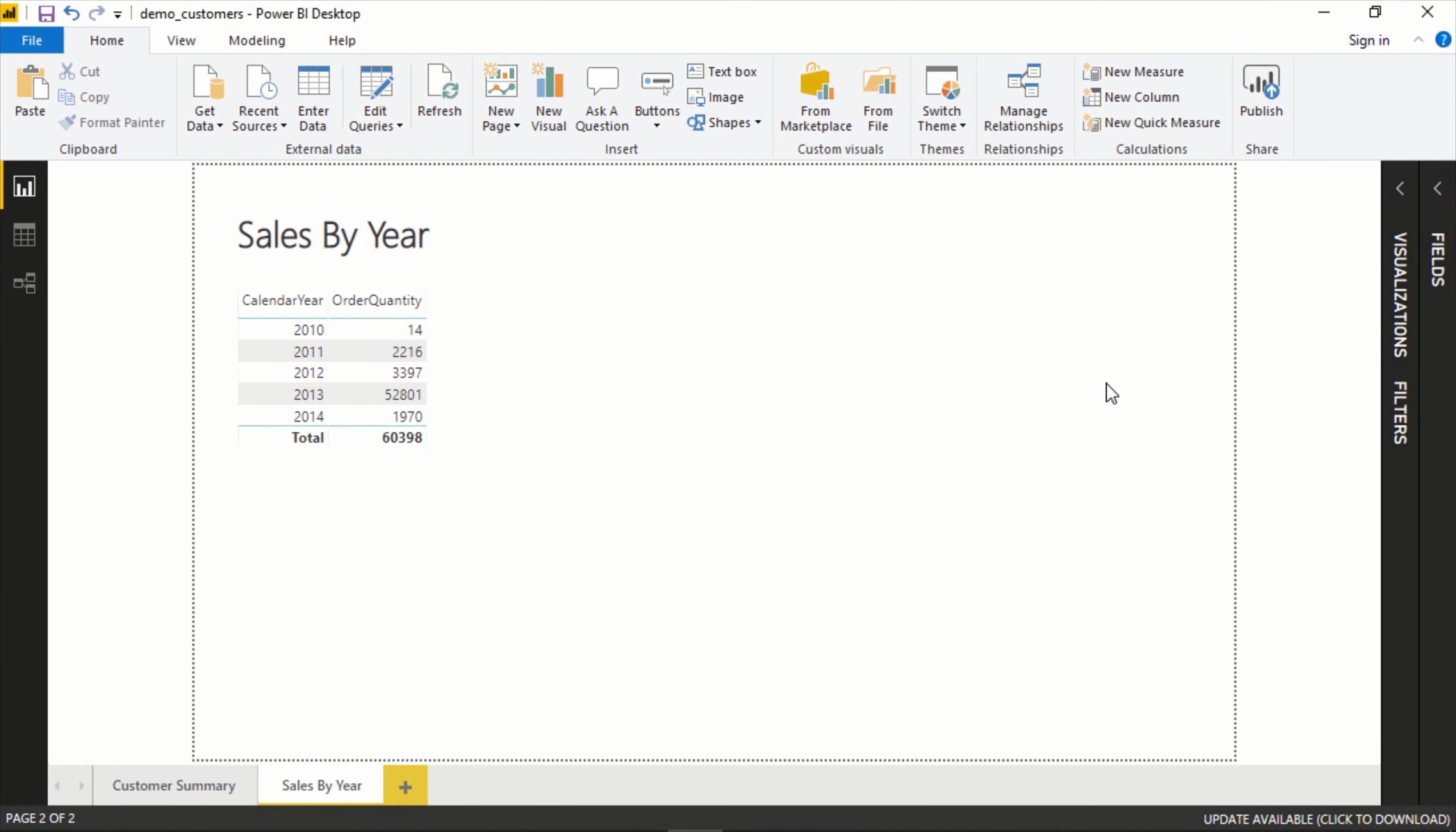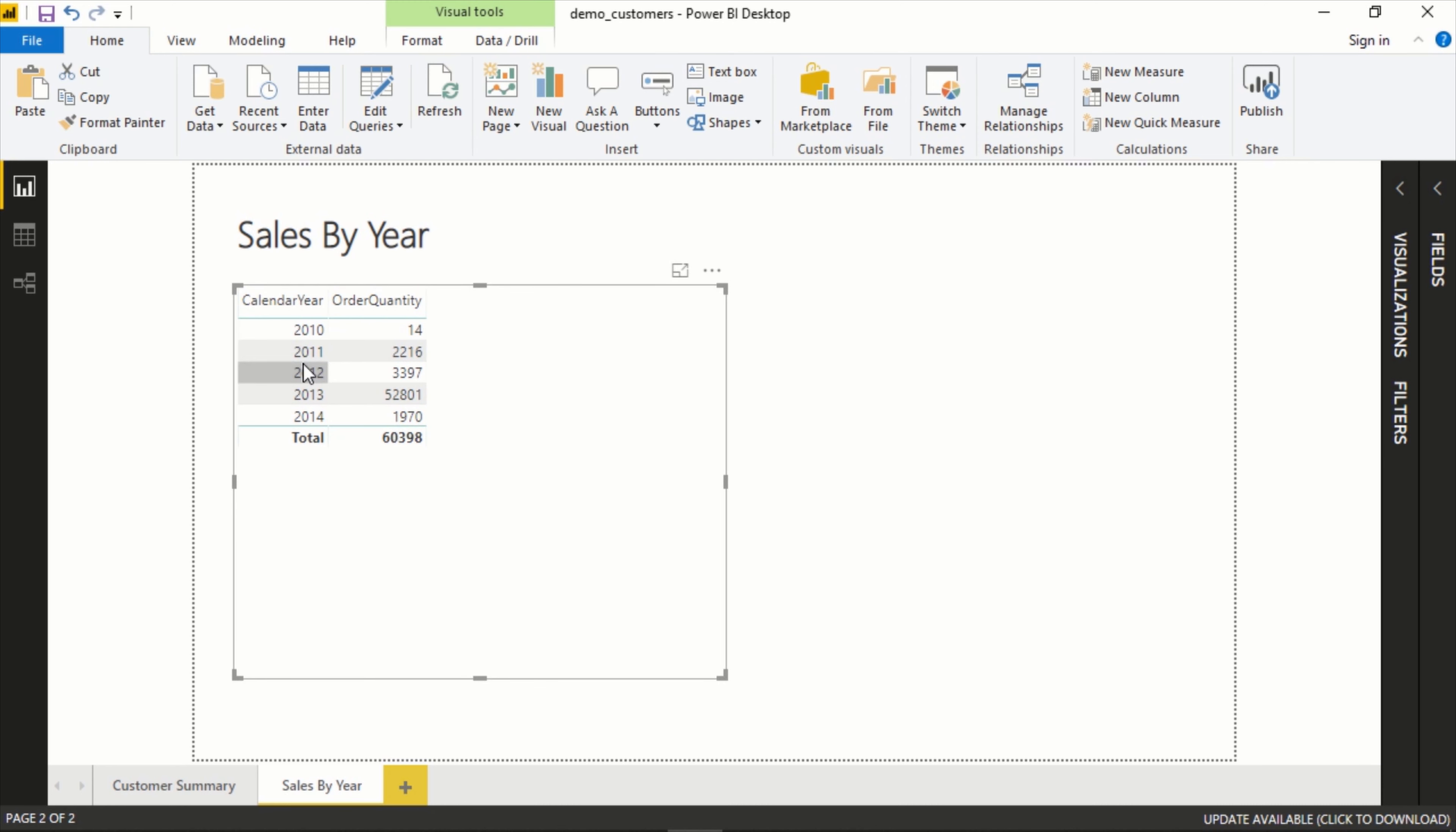In this video we're going to take a look at hierarchies in Power BI. So we have this table that has calendar year and order quantity broken down. A very common scenario for a hierarchy might be a breakdown by year, so let's say you want to go from year to month to date all the way down and have it understand the different levels.